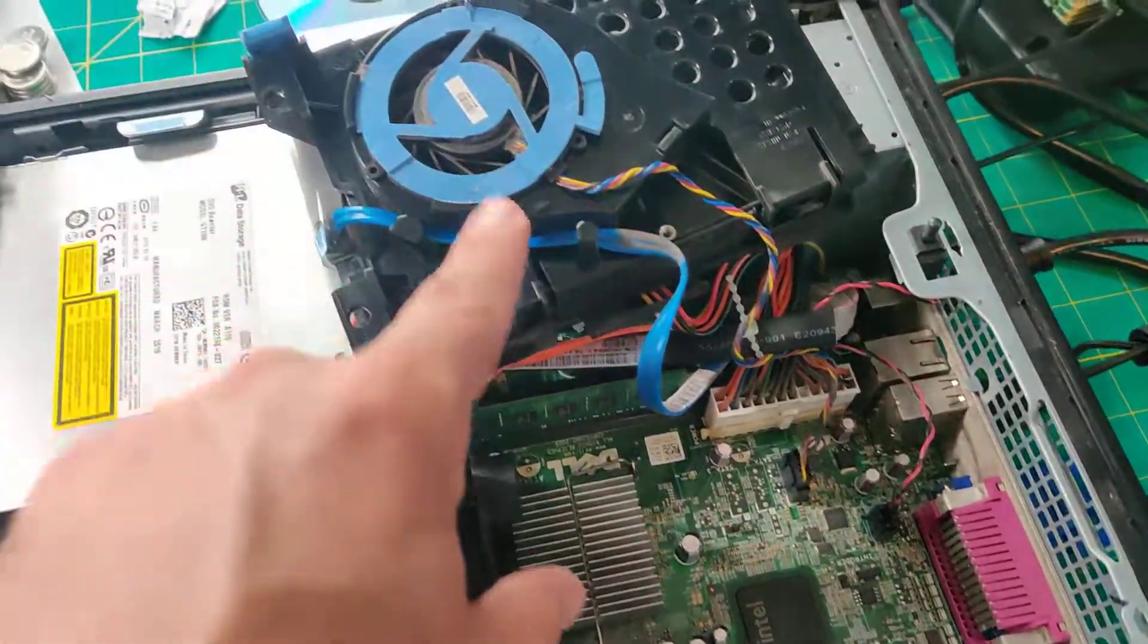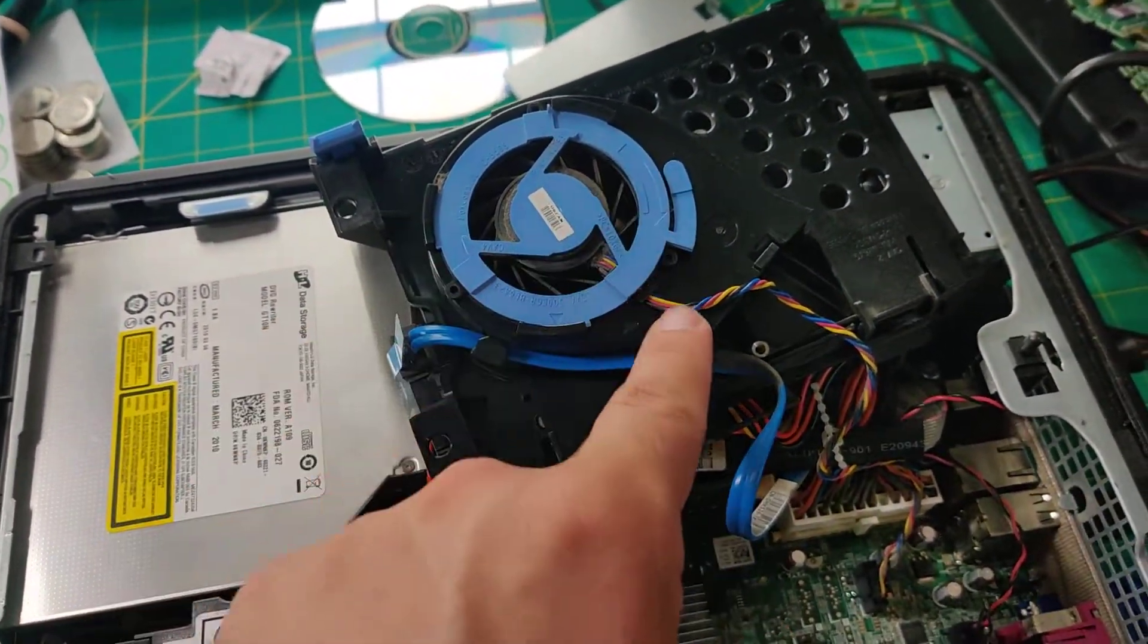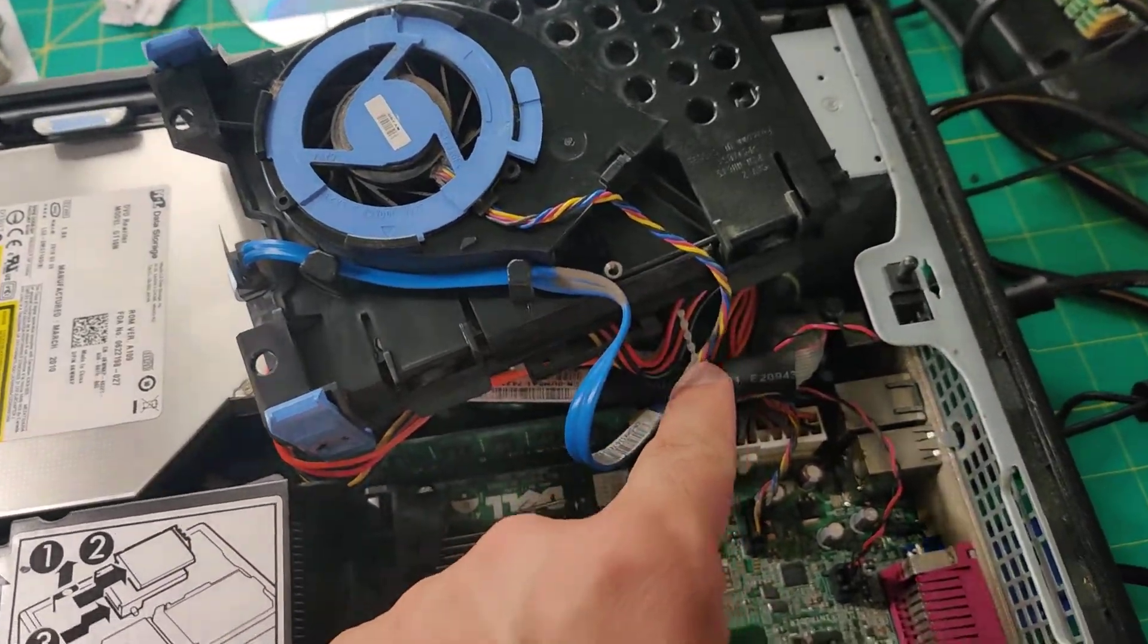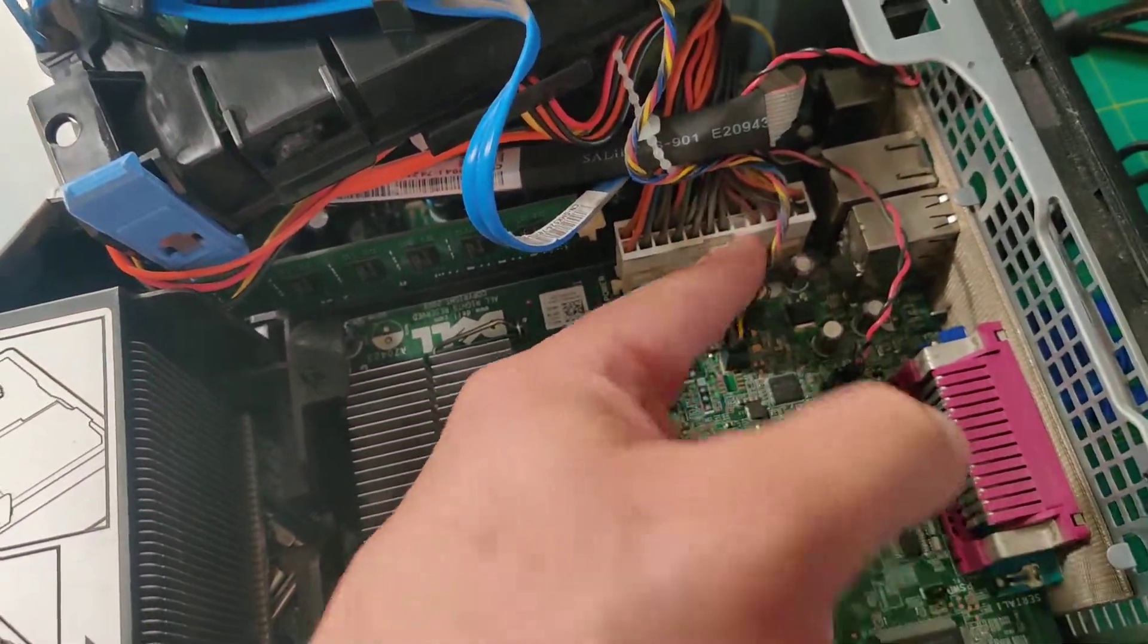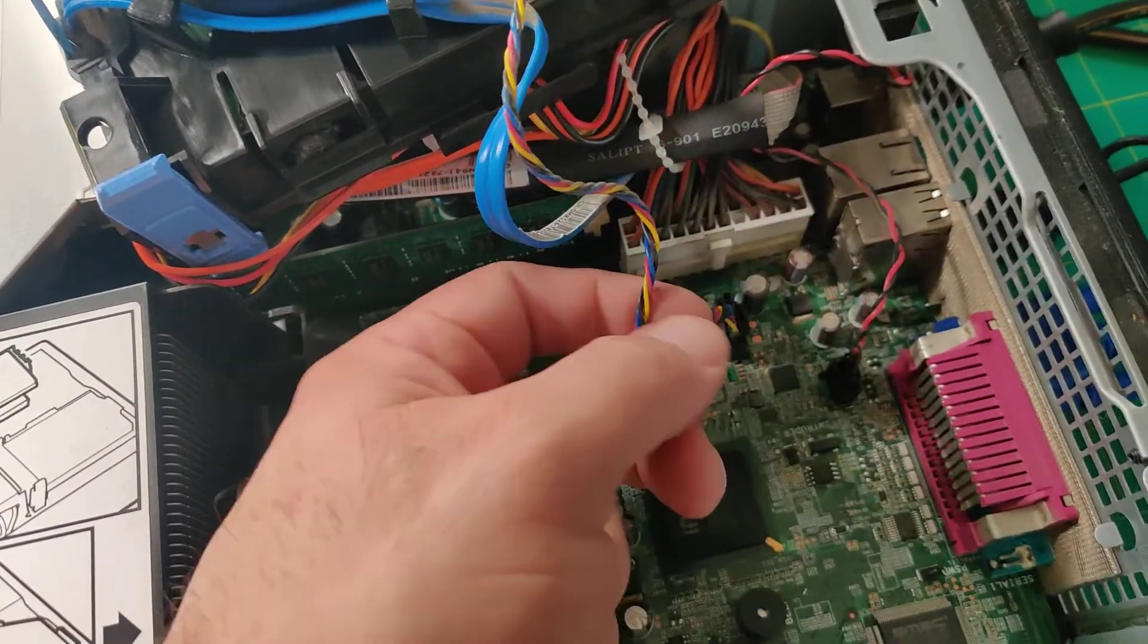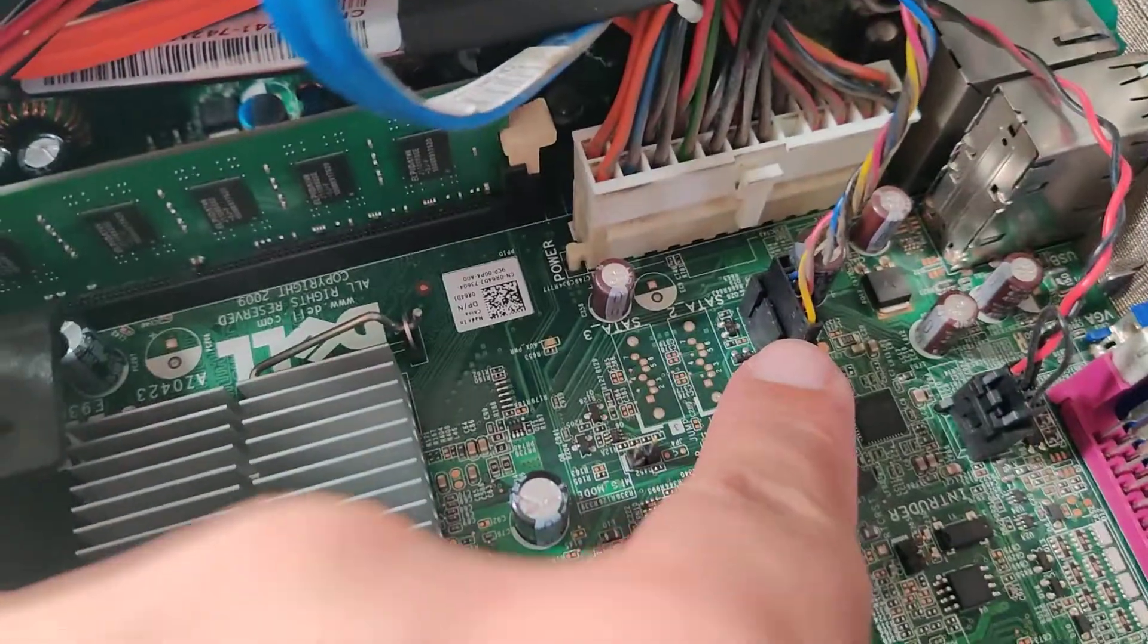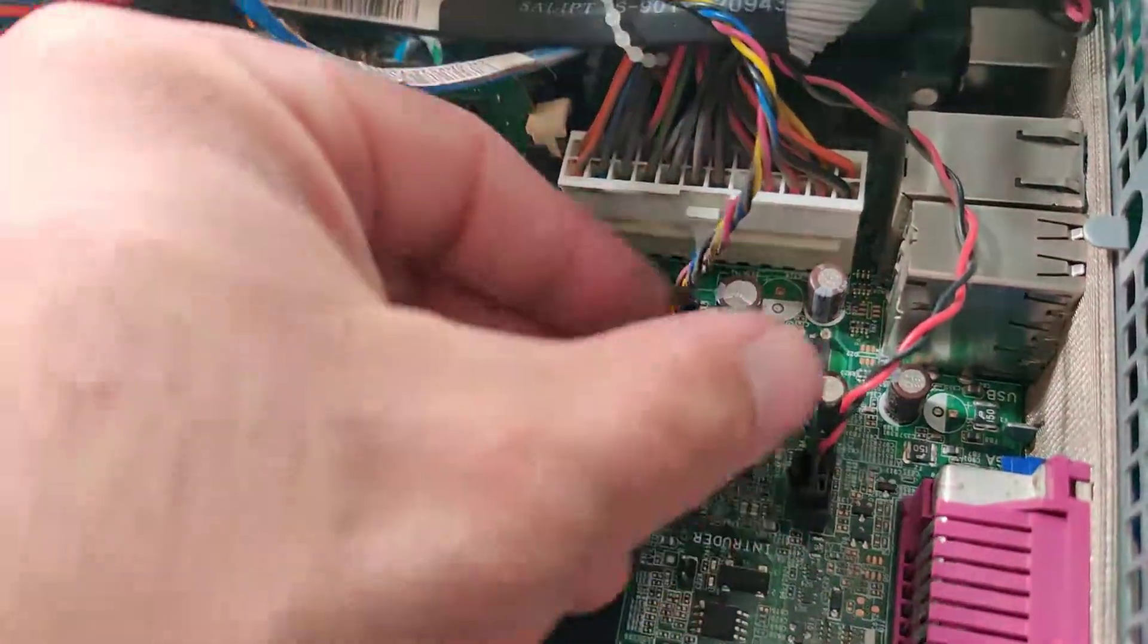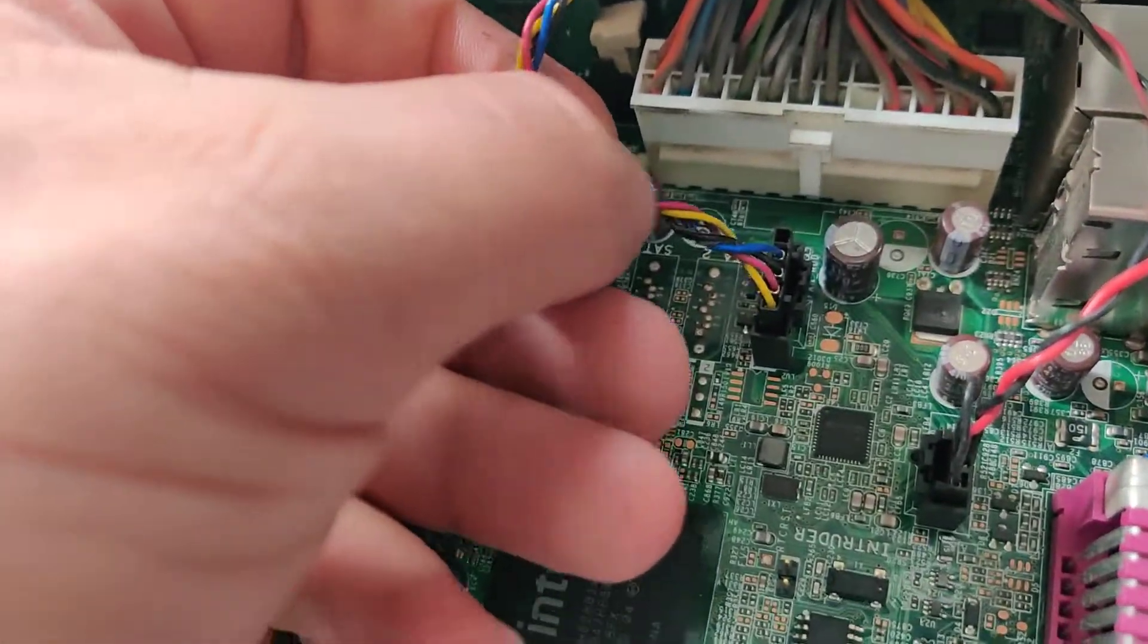And as you can see, this little fan right here has this wire coming down and it's connected to the motherboard right here, and you can make sure that's properly seated.